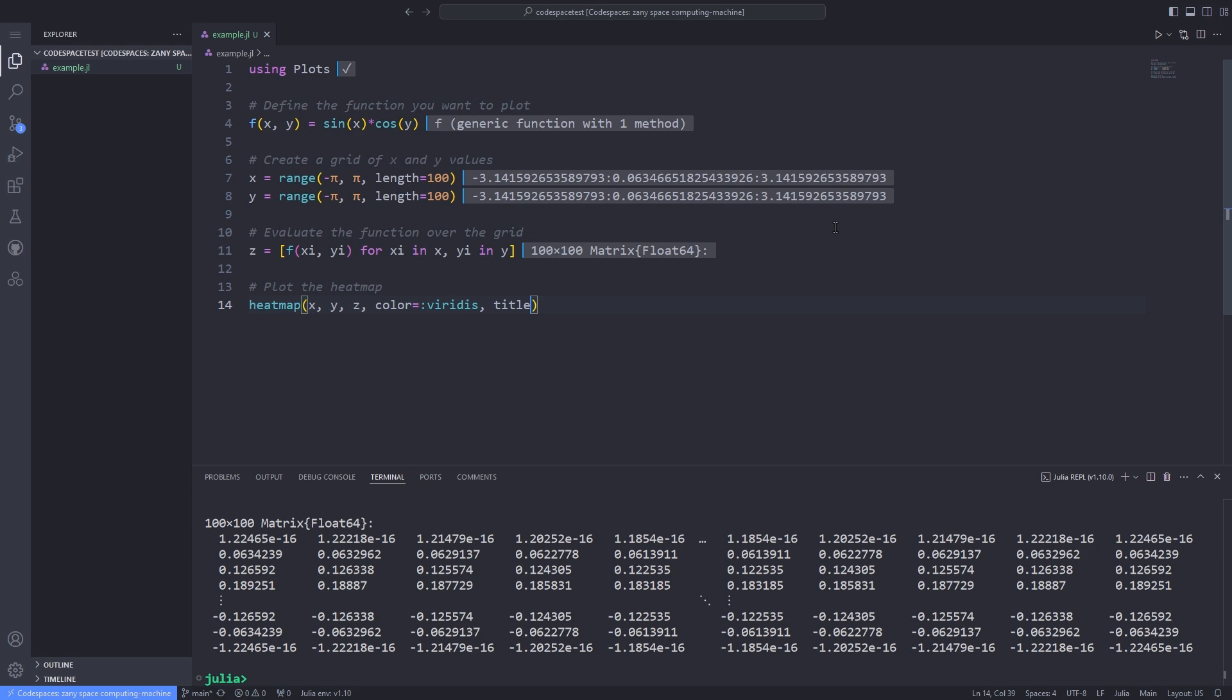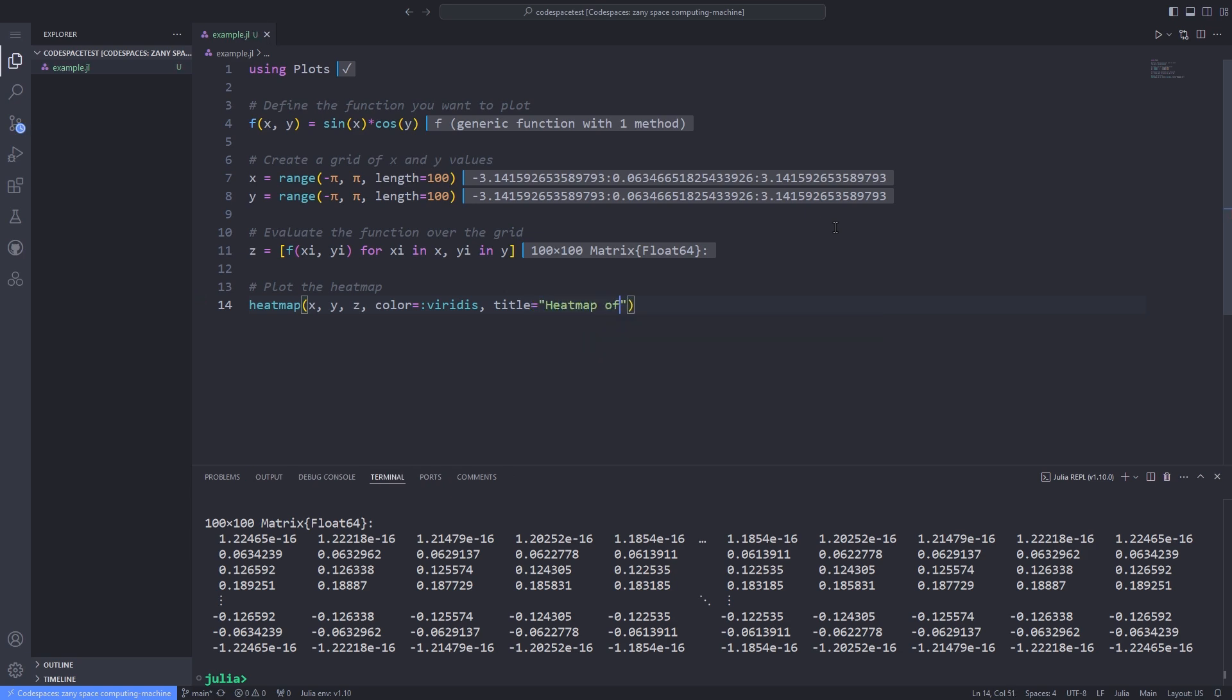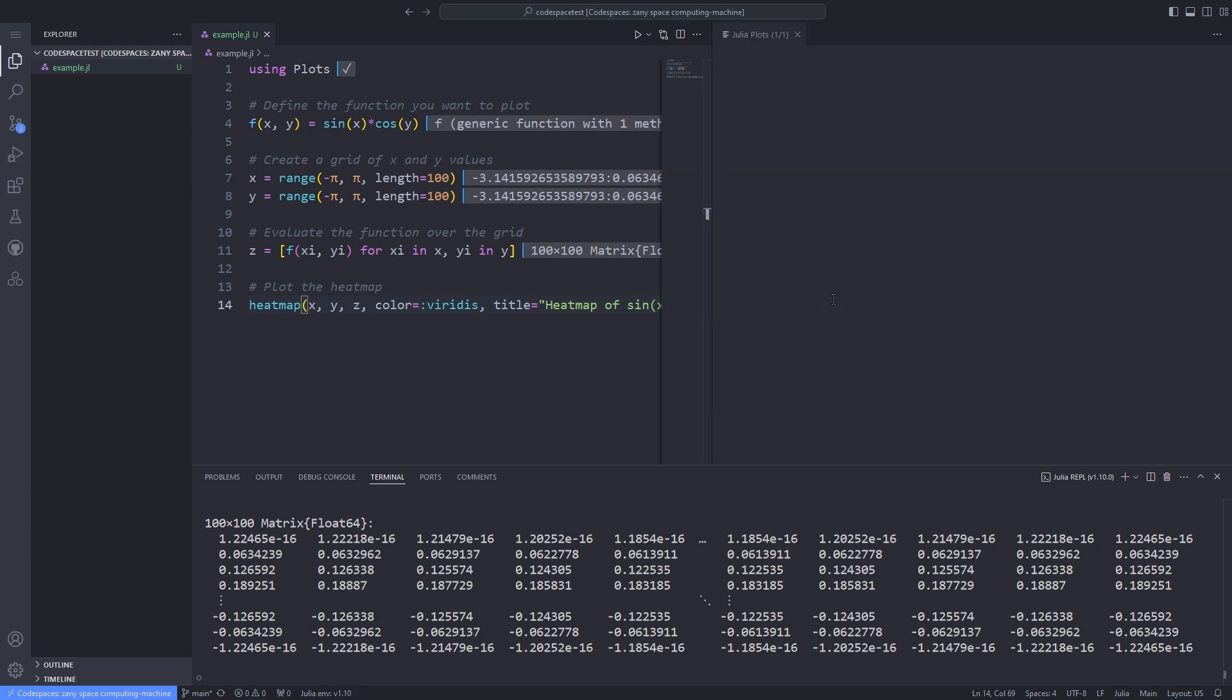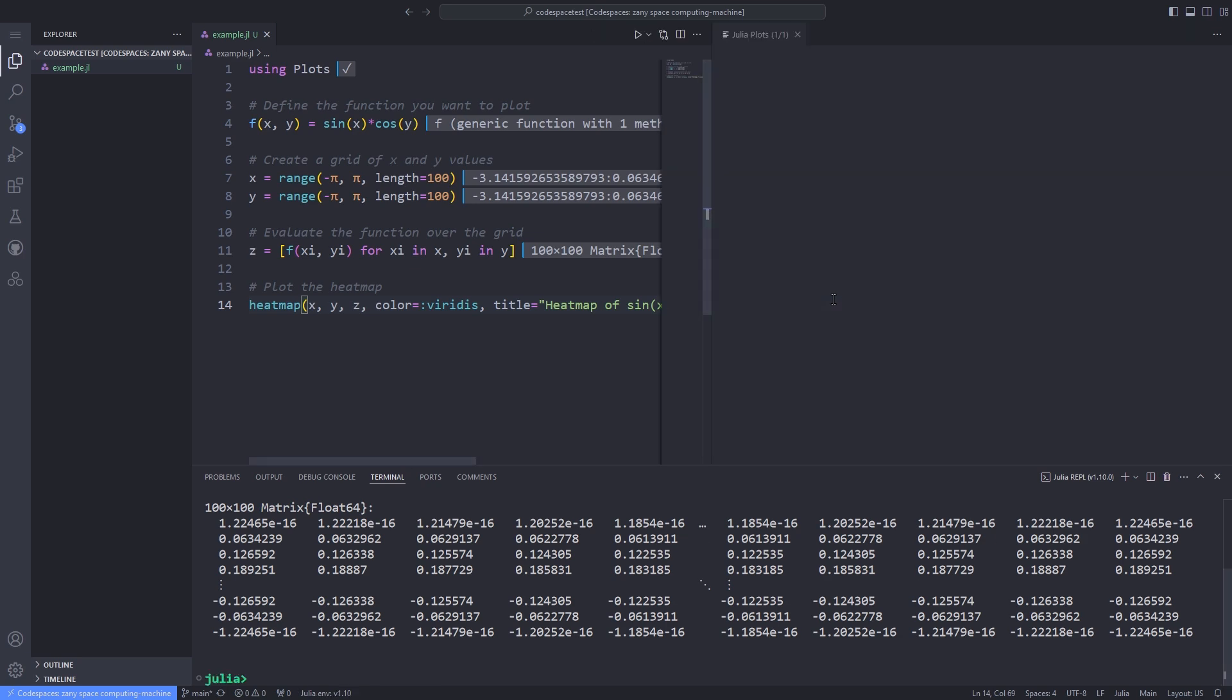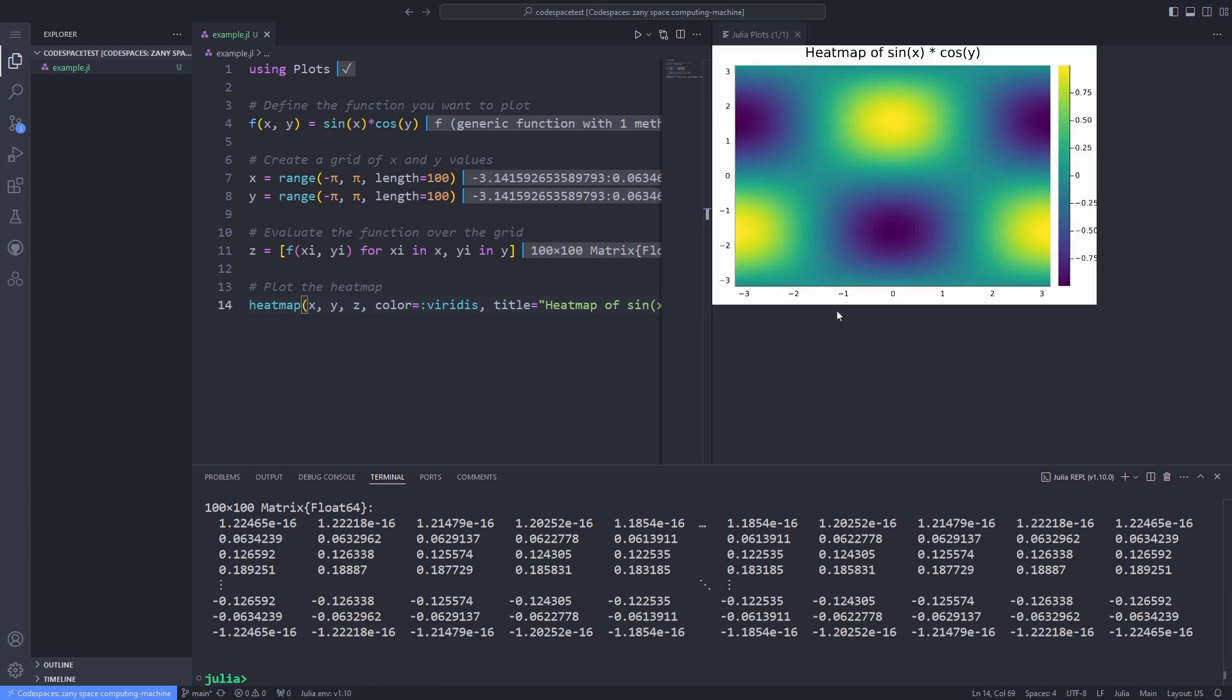You can check out the documentation for this and also the title of the plot. Here the heatmap of sin(x) times cosine(y). Then we evaluate that line and the heatmap is plotted on the right pane of VS Code.